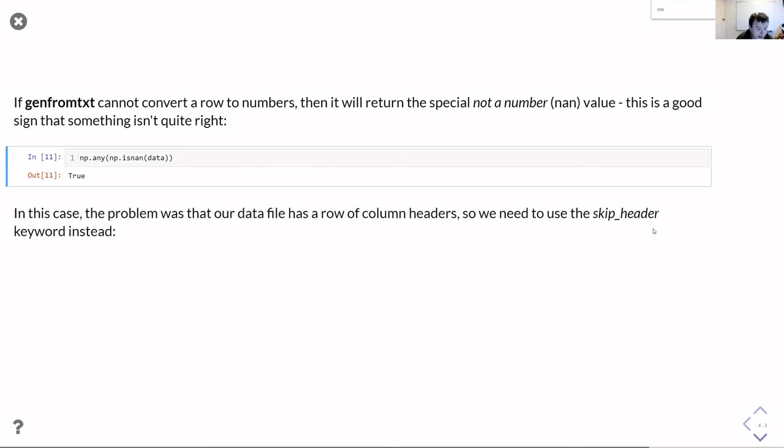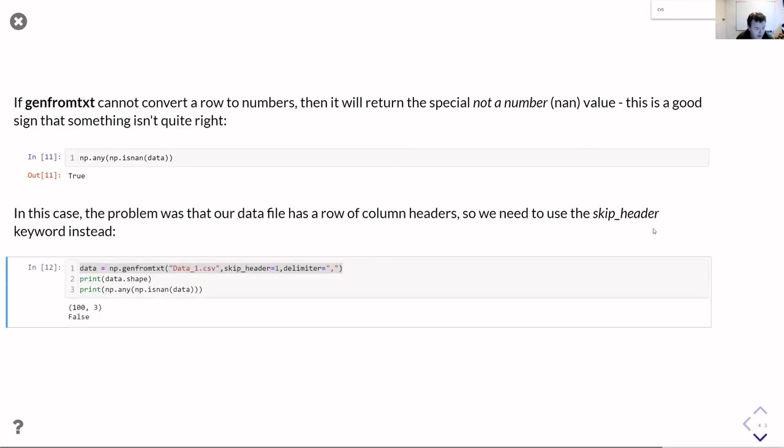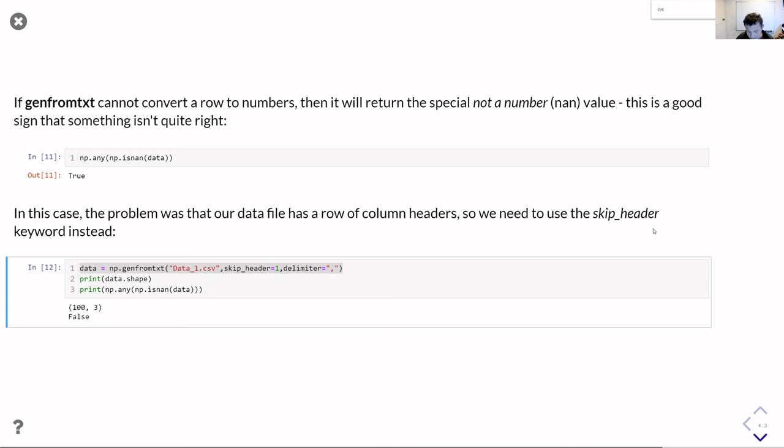In this particular case, it turns out that it's the first row, and that's because our file had a set of column headers and the column headers couldn't be converted to numbers. So probably what we want to do is skip over that column header. You can pass genfromtxt the skip_header keyword parameter and get it to skip over that first row. Now when we print out that shape, we can see that it's 100 by three - 100 rows by three columns because we skipped the first one. And now there are no not a numbers in there at all, which is good.